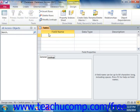In Design View, you will not see the actual data that is stored in your table. You will only see a representation of the structure of your table. You will, however, have much greater control over the structure and properties of the fields within your table than if you begin by creating a table in Data Sheet View.